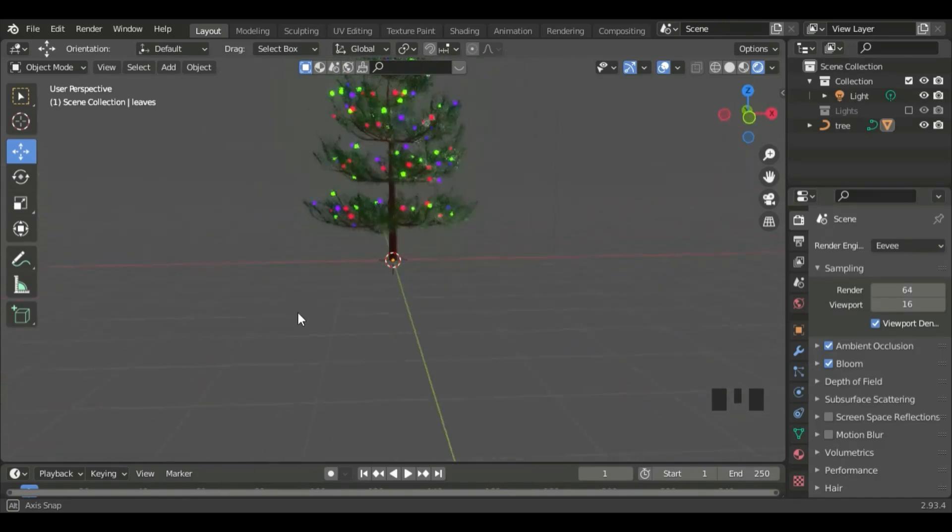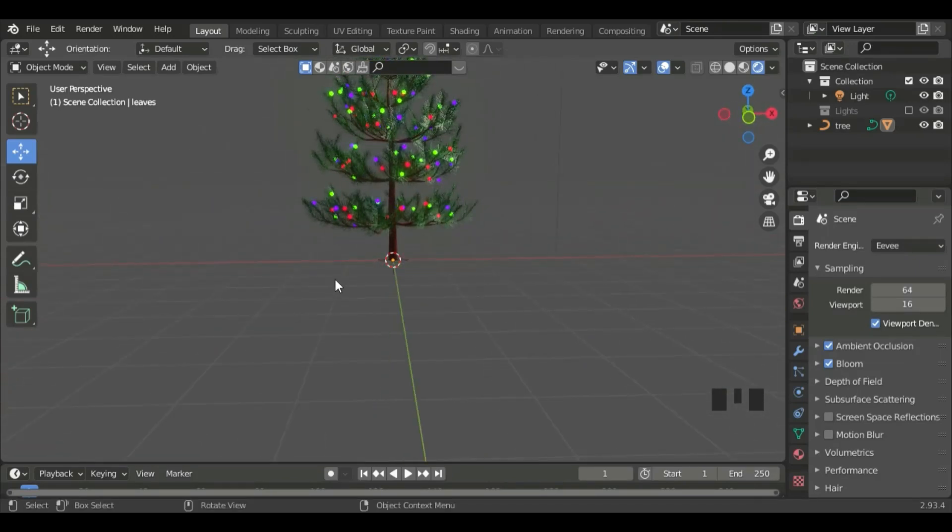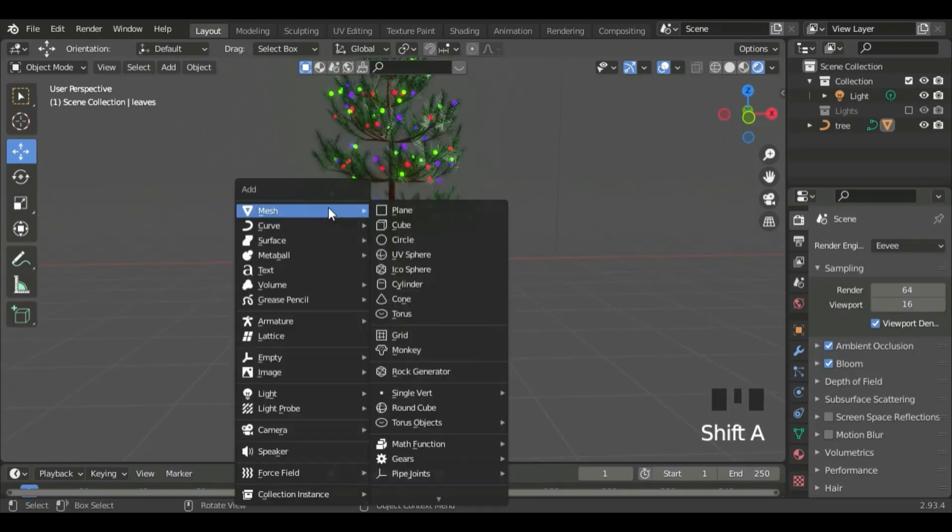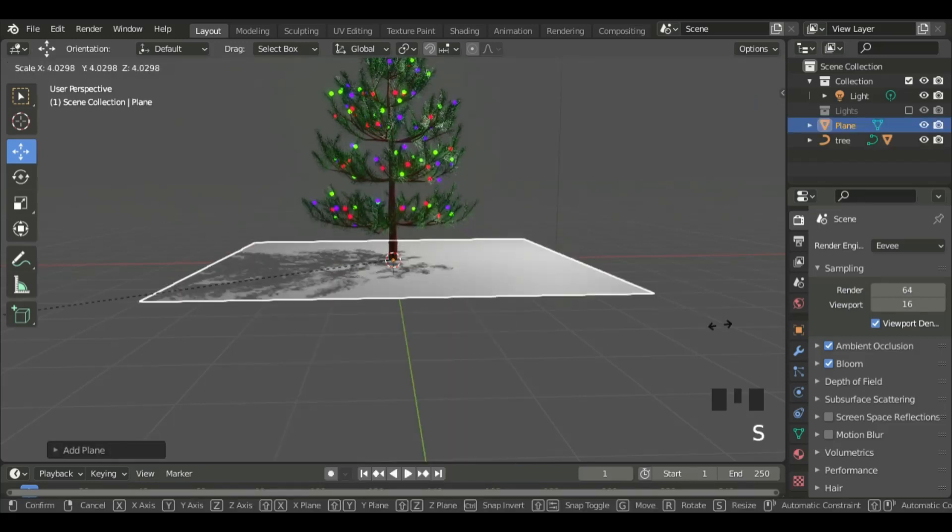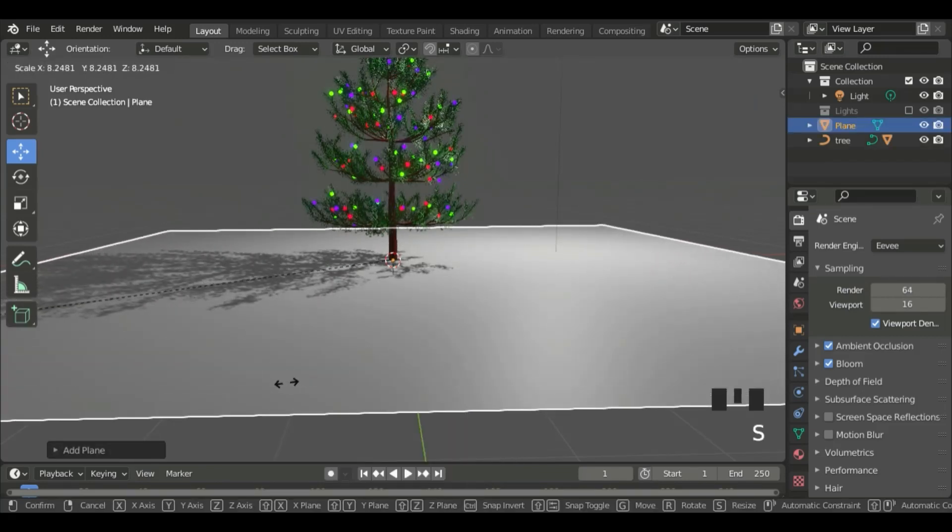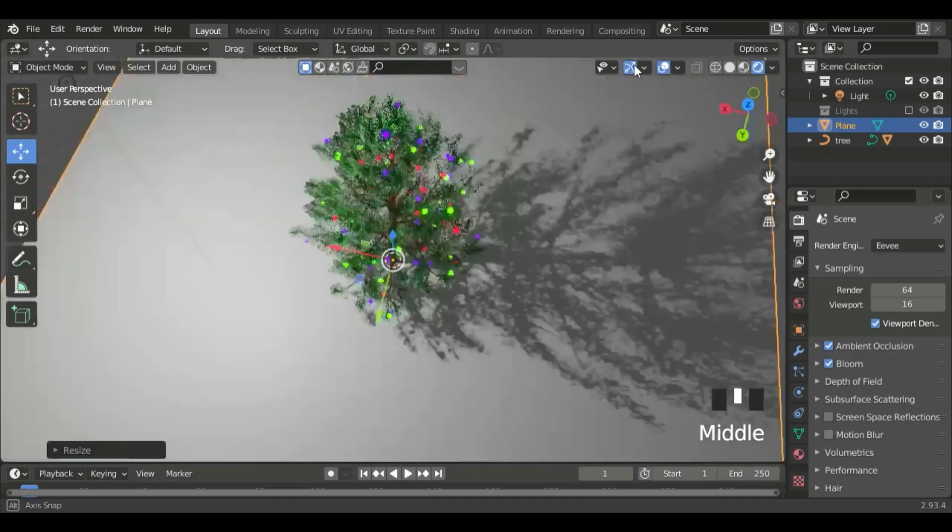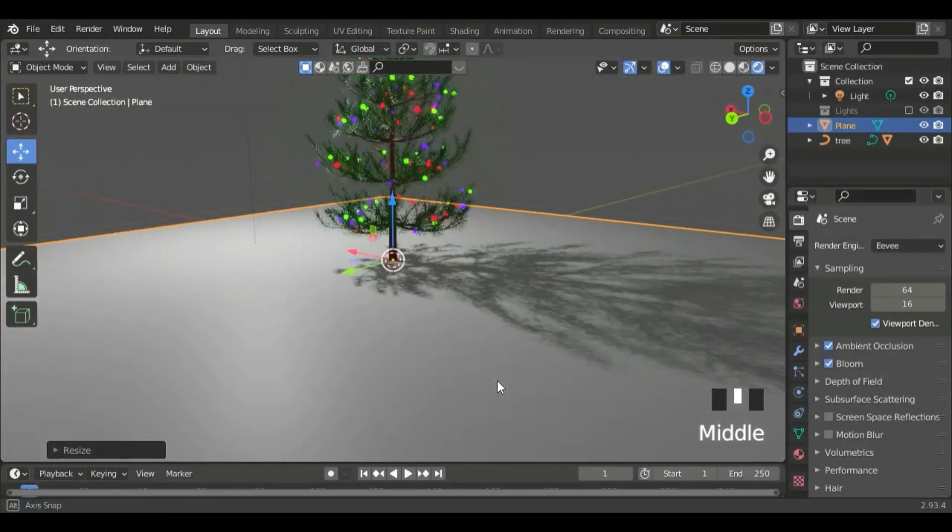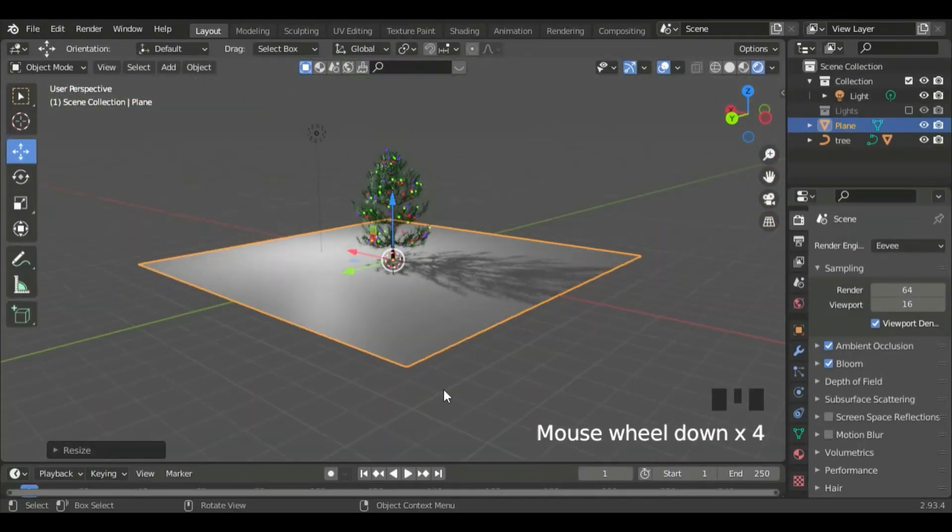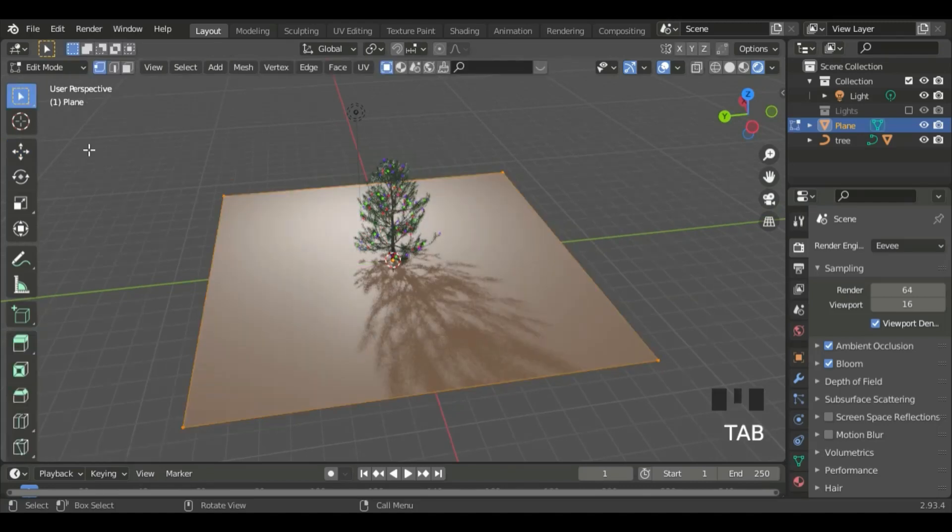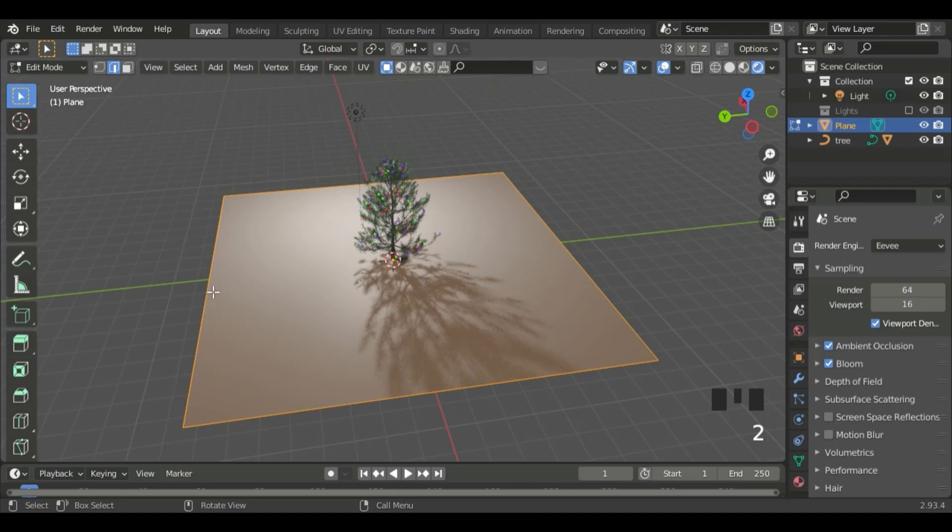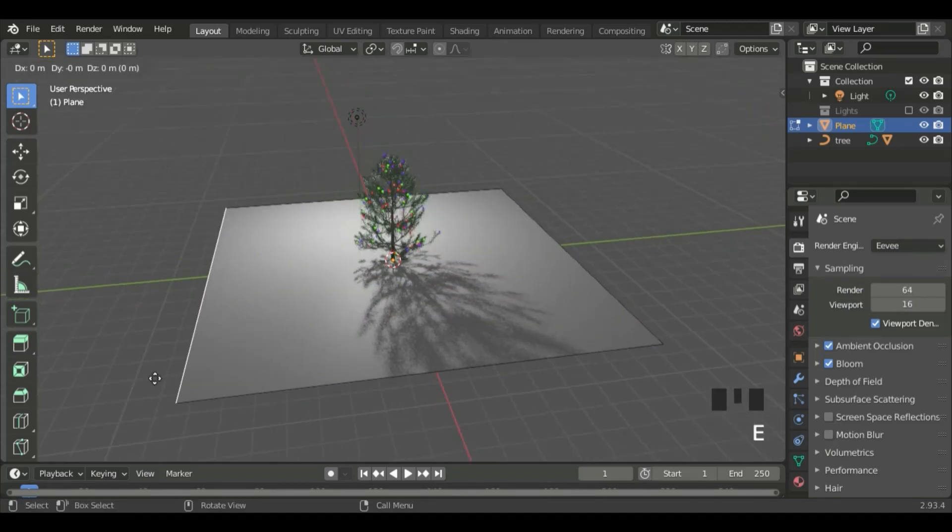Now, let's make the landscape. Tab, go to Edit Mode, and then go to Edge Select. Select this edge, and extrude it in the Z-axis.